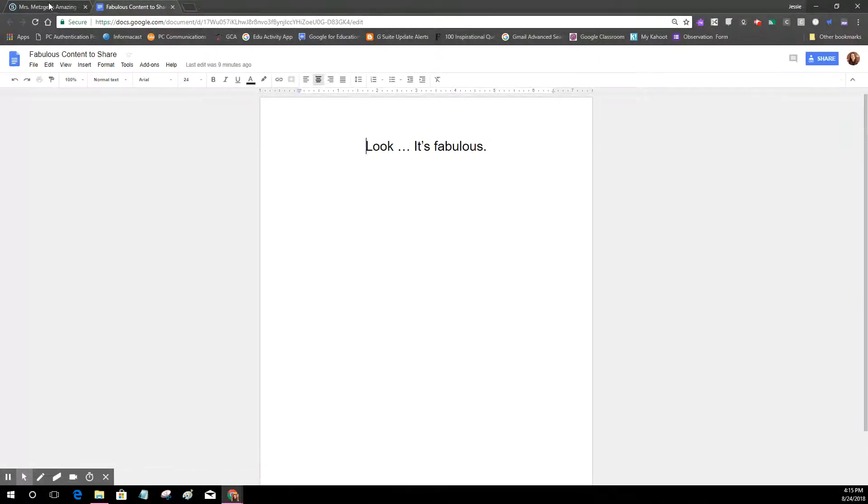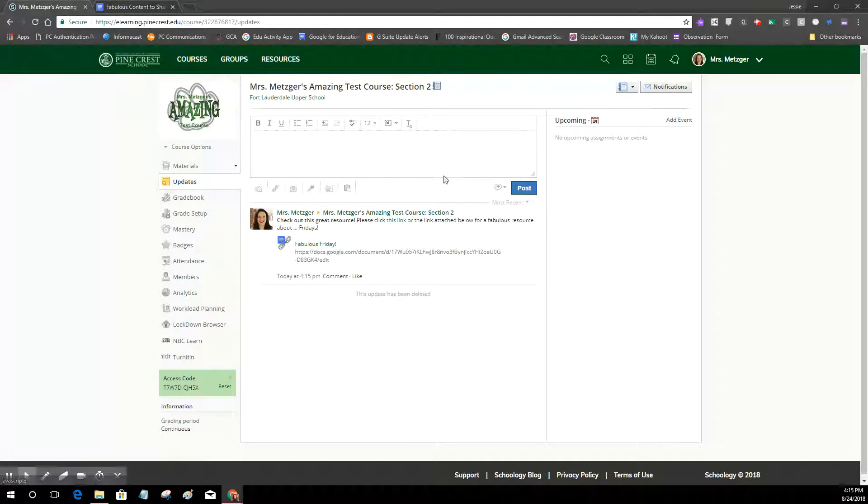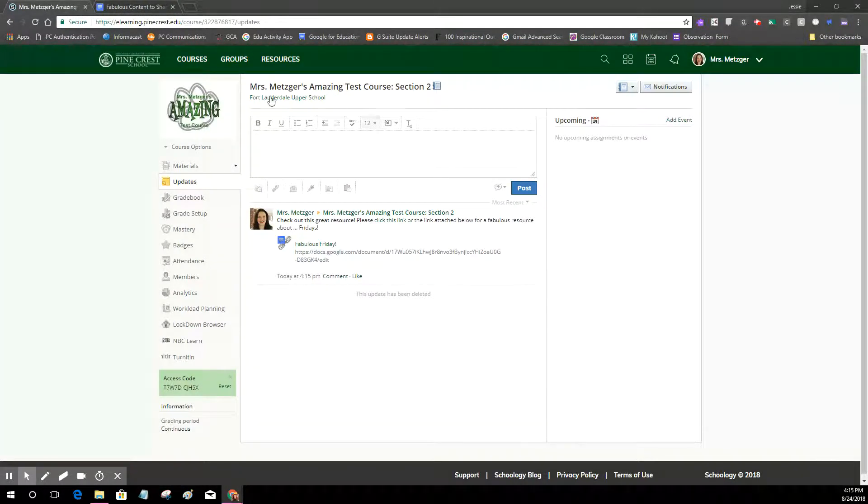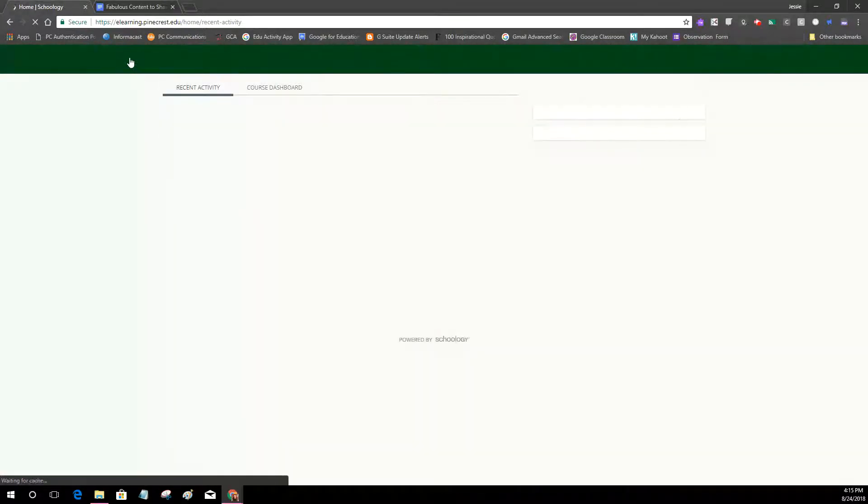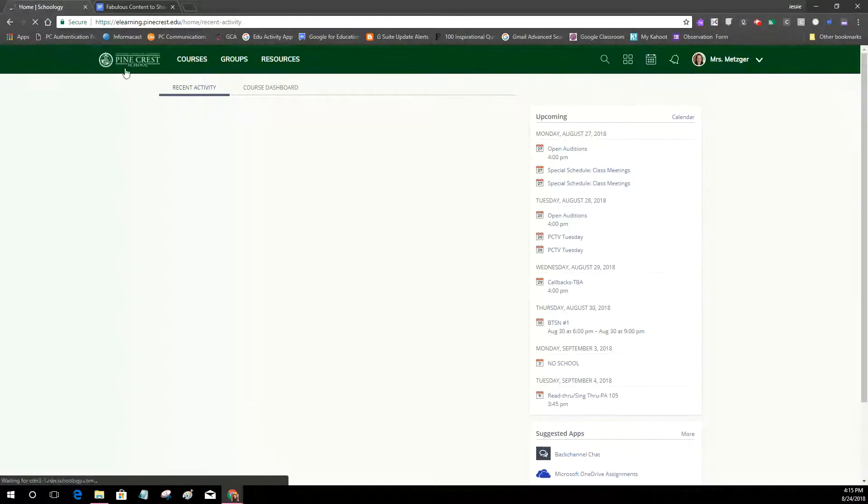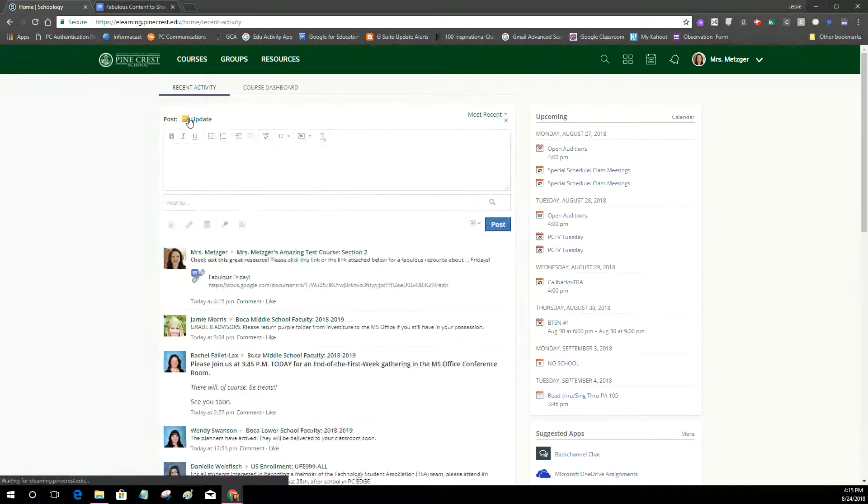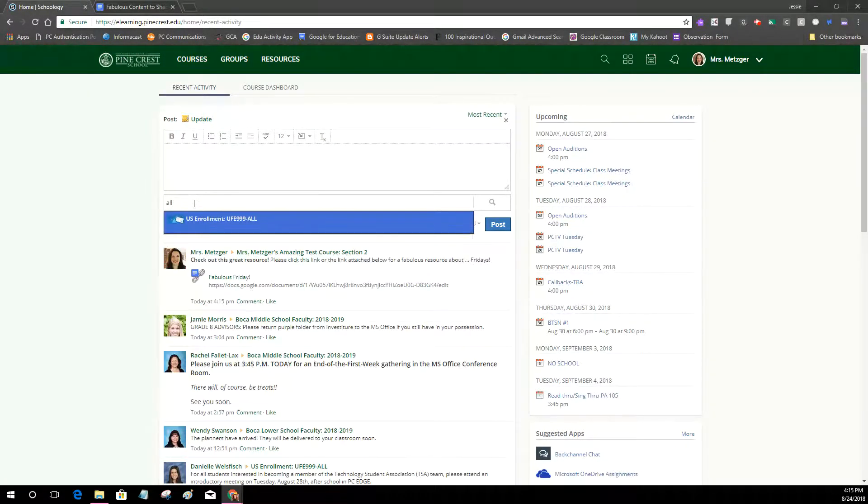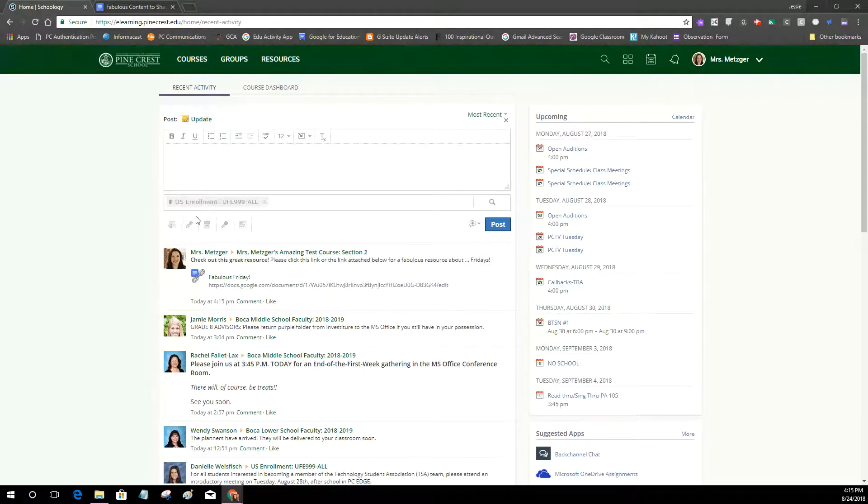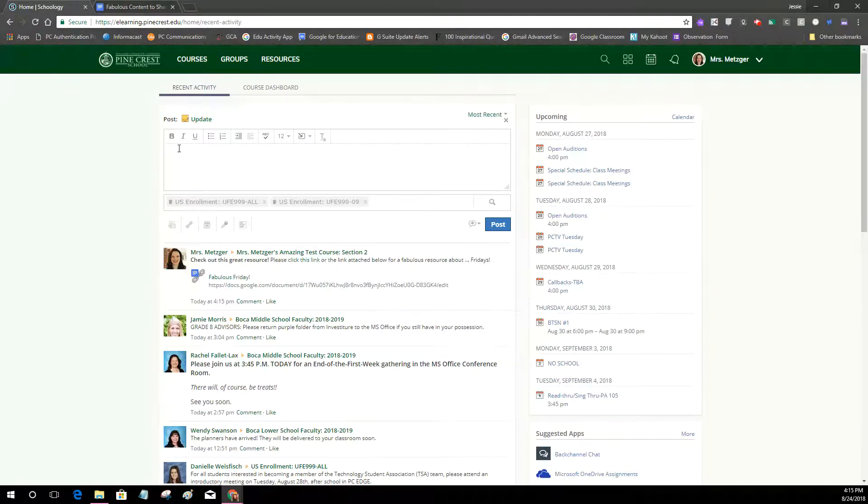And then just one other piece that I want to share with you. If you have an update that you need to post to multiple sections, it's best if you start at your home. So if you actually start where our school icon is and then you click update, you can actually add all the courses that you want to receive the update down here. As long as it's the same content it will work. So that's just another way to make your workflow a little simpler.